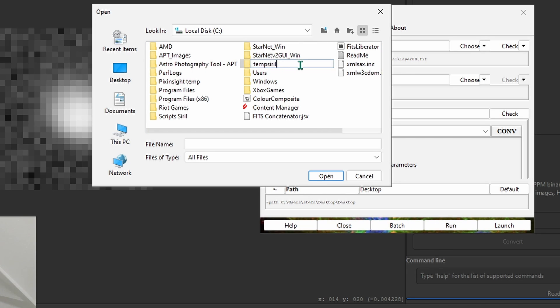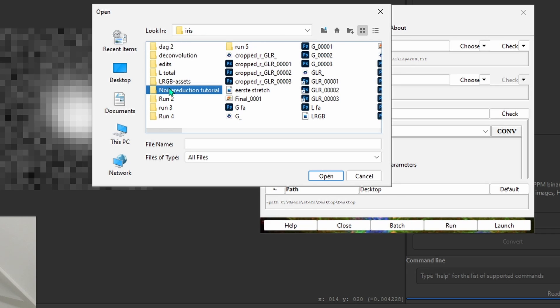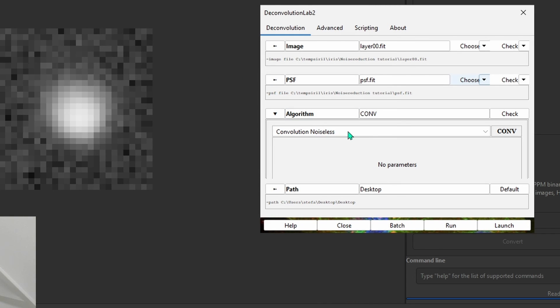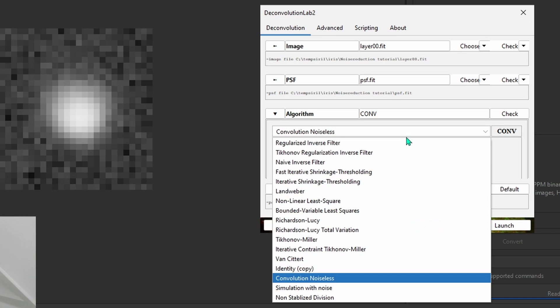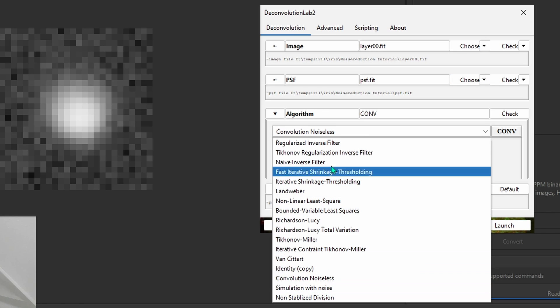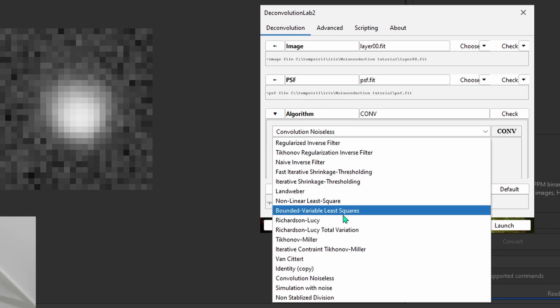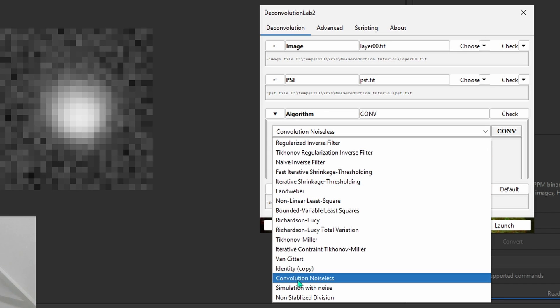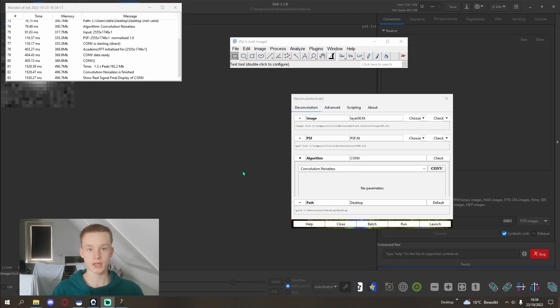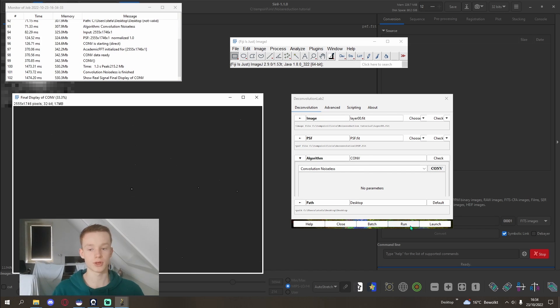Now the algorithm is where I think lies the power of Fiji, because you can select all of these different types of deconvolution. For now we're going to convolute our image, so we're going to reduce the noise. Deconvolution is sharpening, but because this is a noise reduction video, we're going to reduce the noise. The one I like to use is convolution noiseless. The next step is to just hit run. This is going to run through it, it's quite fast actually, and it's going to give us a noise reduced image.